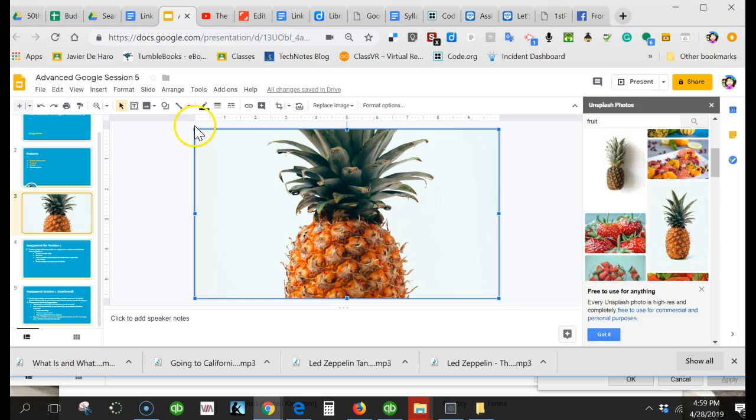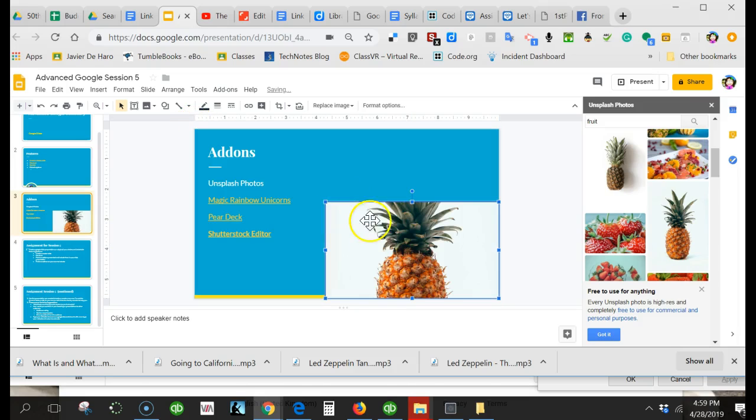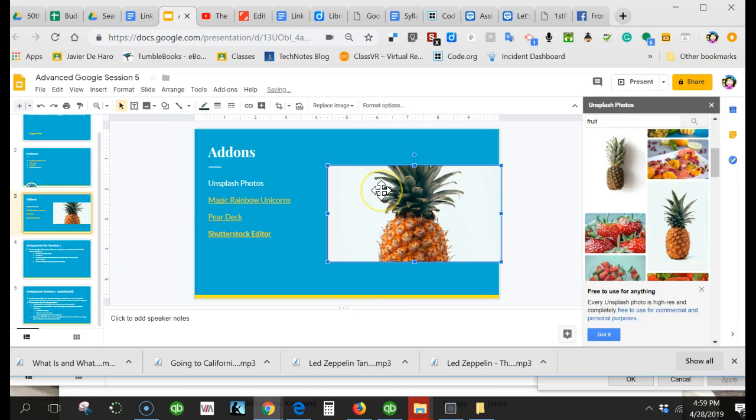You can basically minimize the picture, copy and paste it. Unsplash Photos: free images, no need to worry about copyright.